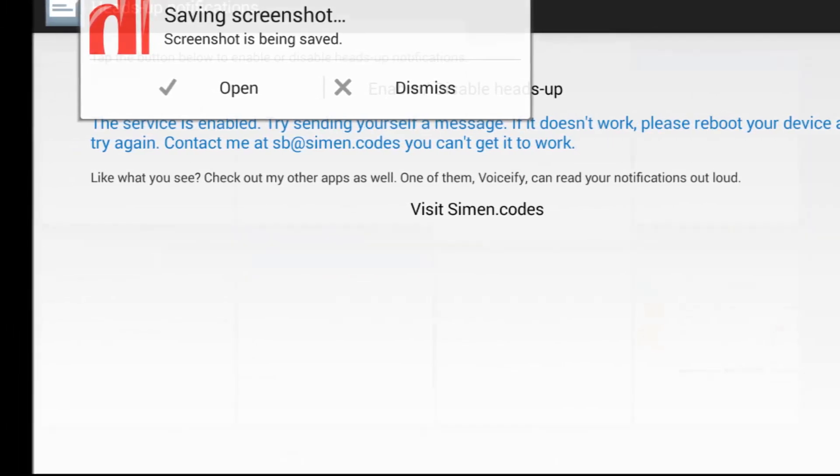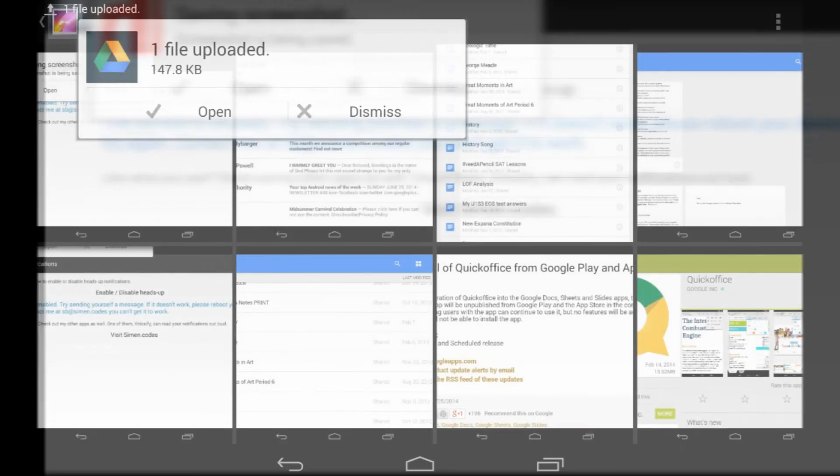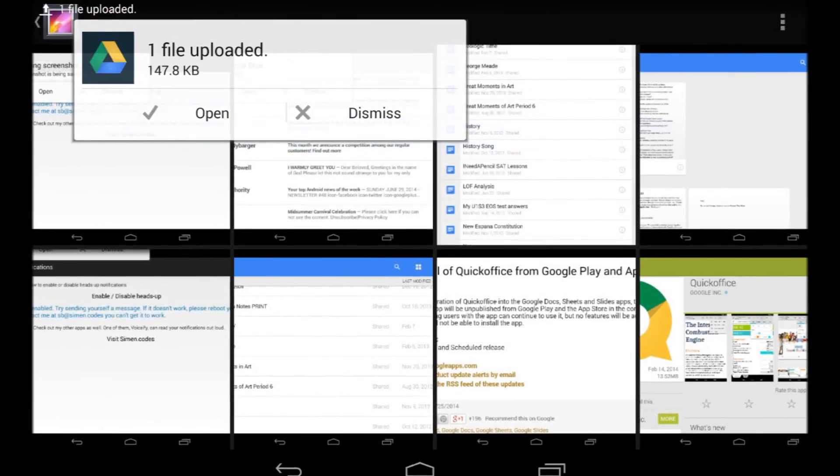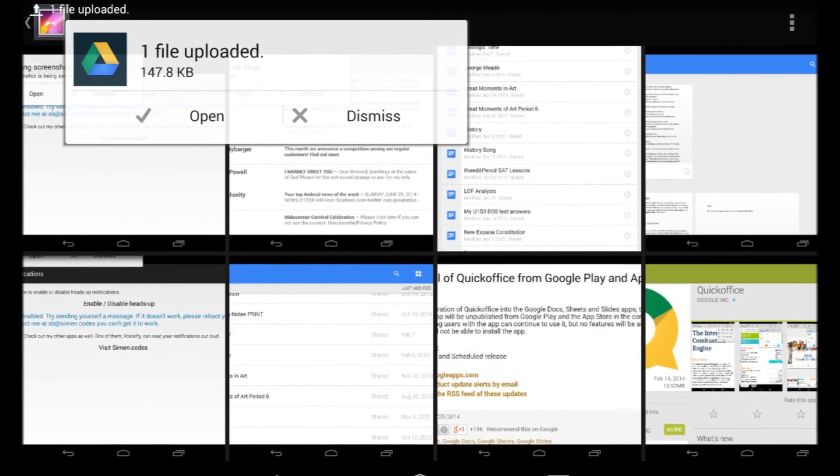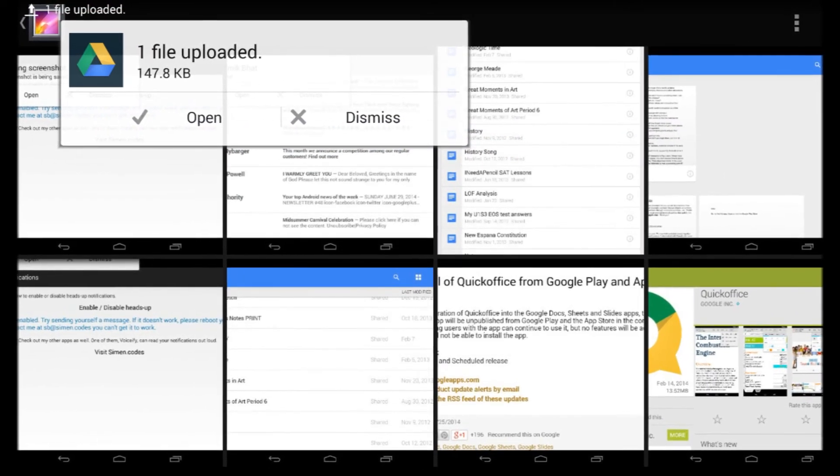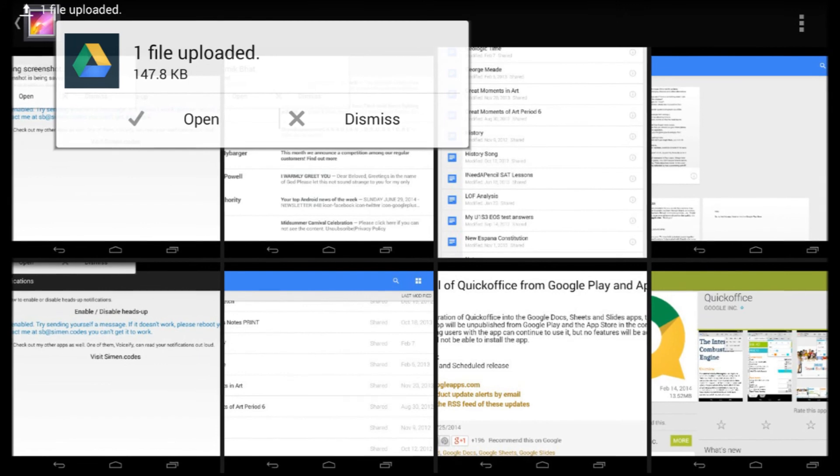As you can see here, I was uploading a Drive picture and it still worked. I think it's a pretty good app. Not many downloads, I don't know why.